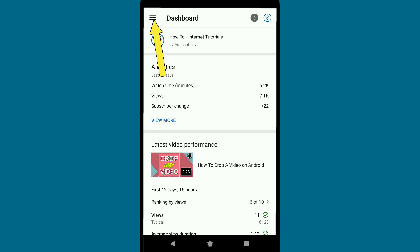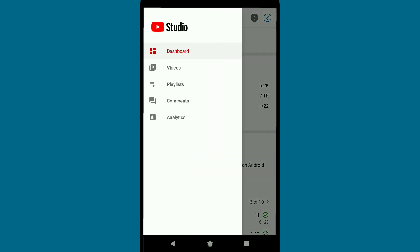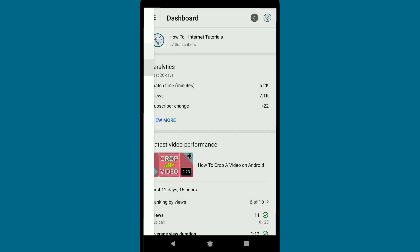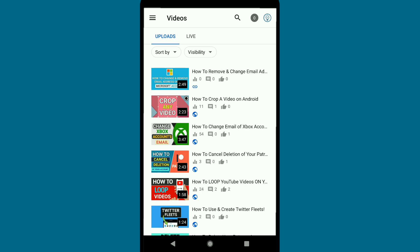To add a thumbnail, click on the upper left corner's three horizontal lines, then click on 'Videos.' Here you will see your recent videos. You can see this is my new video and I haven't added any thumbnail to it yet.